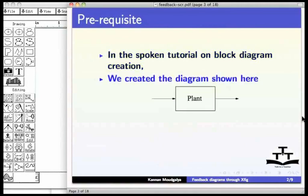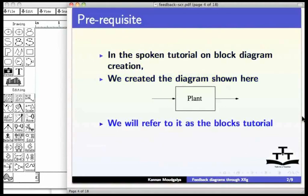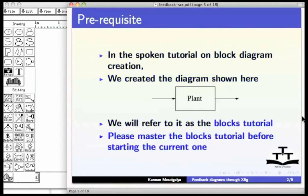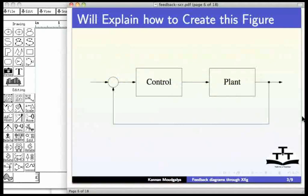We will refer to it as the blocks tutorial. Please master the blocks tutorial before starting the current one. In this tutorial, we will explain how to create block diagrams of the type shown on this page.